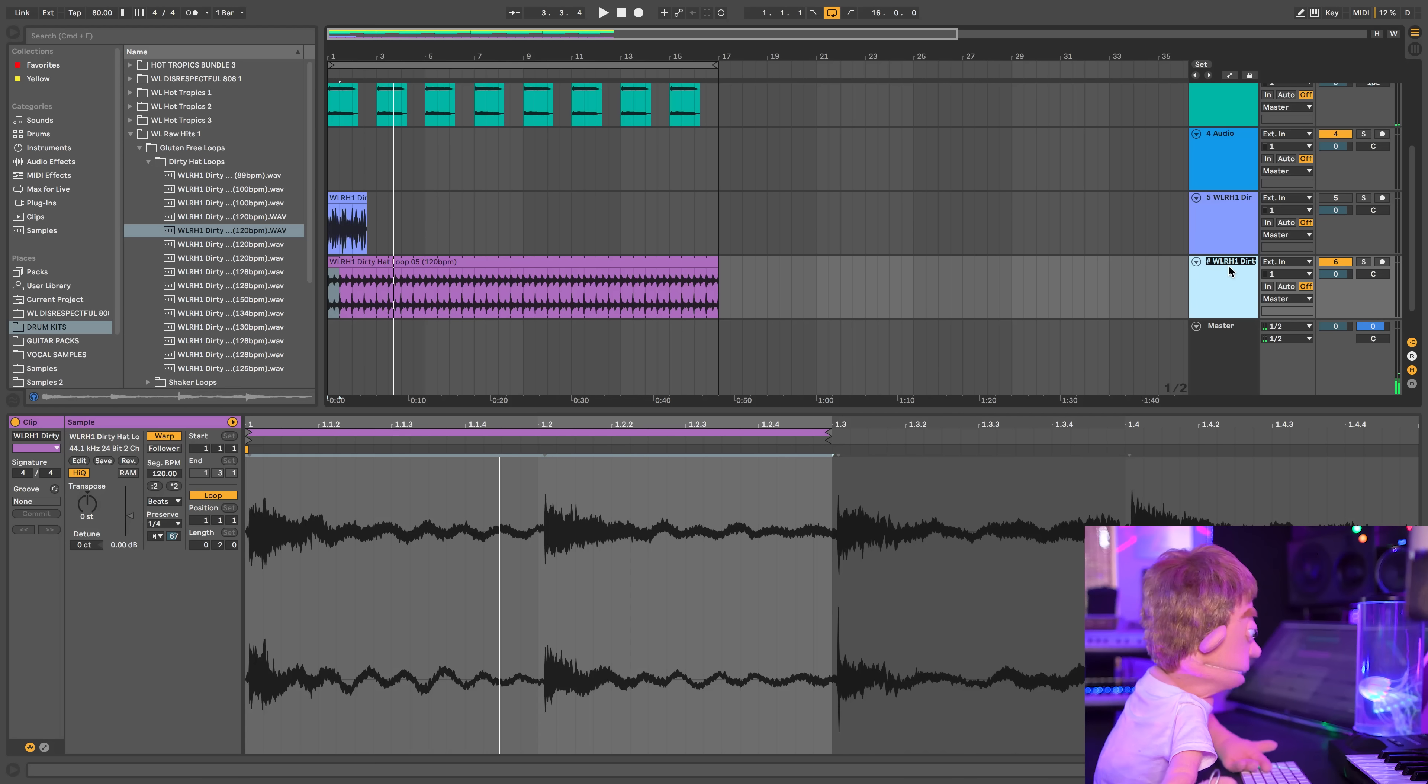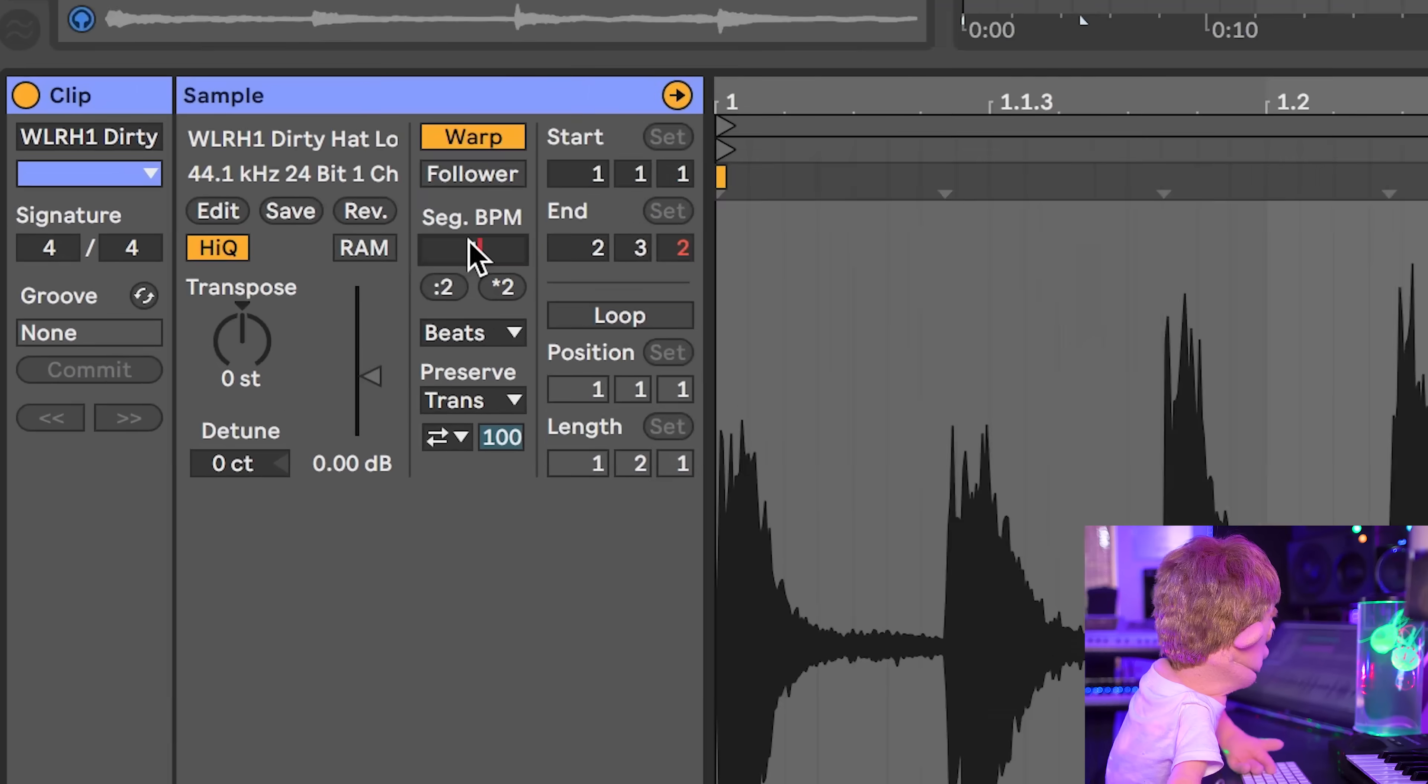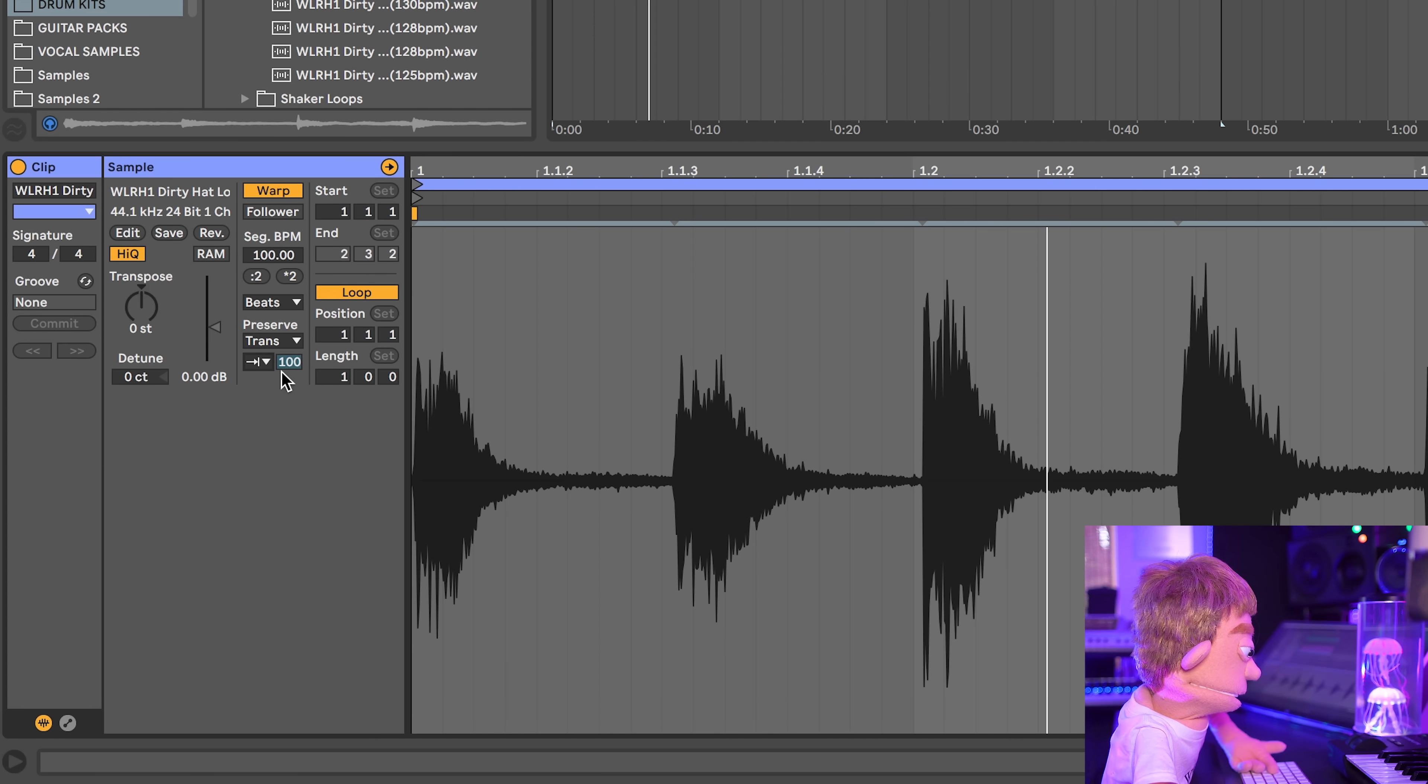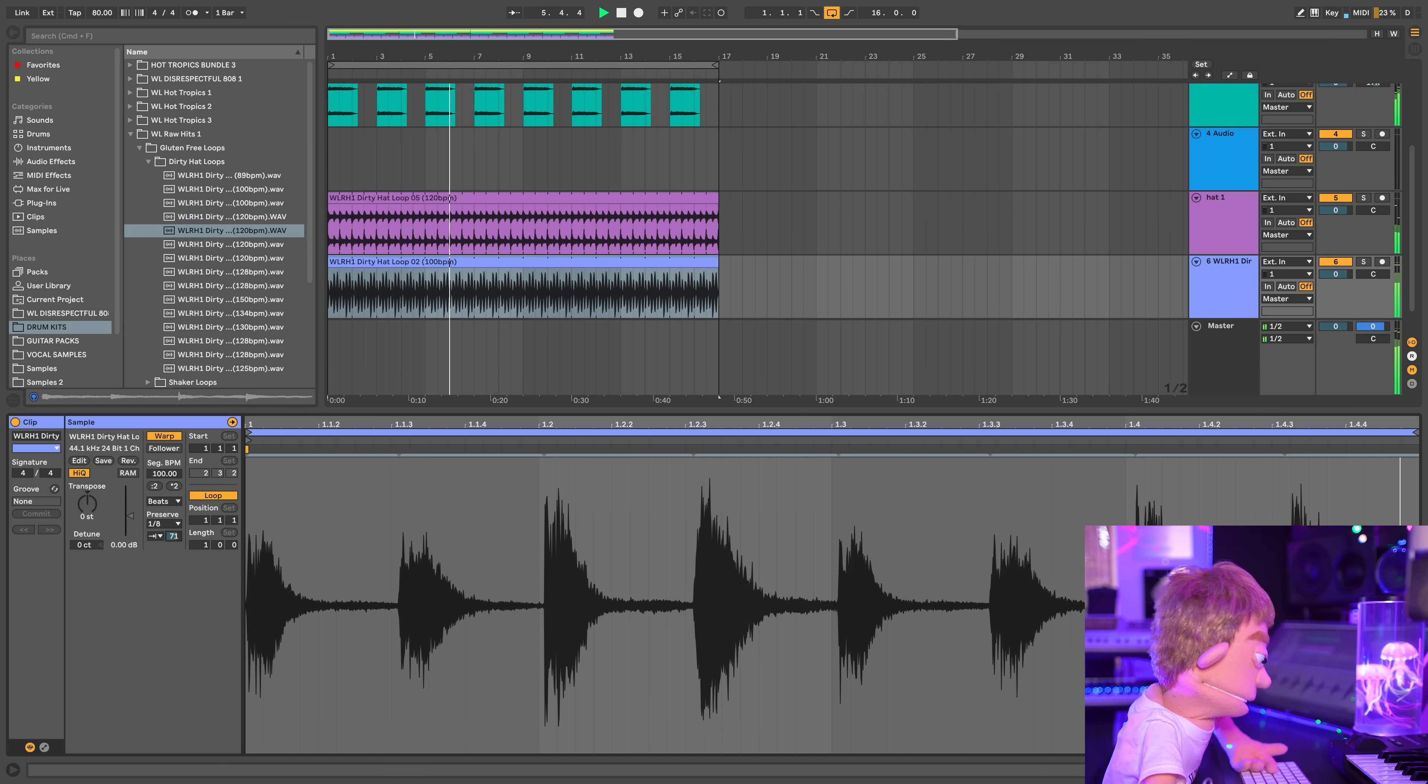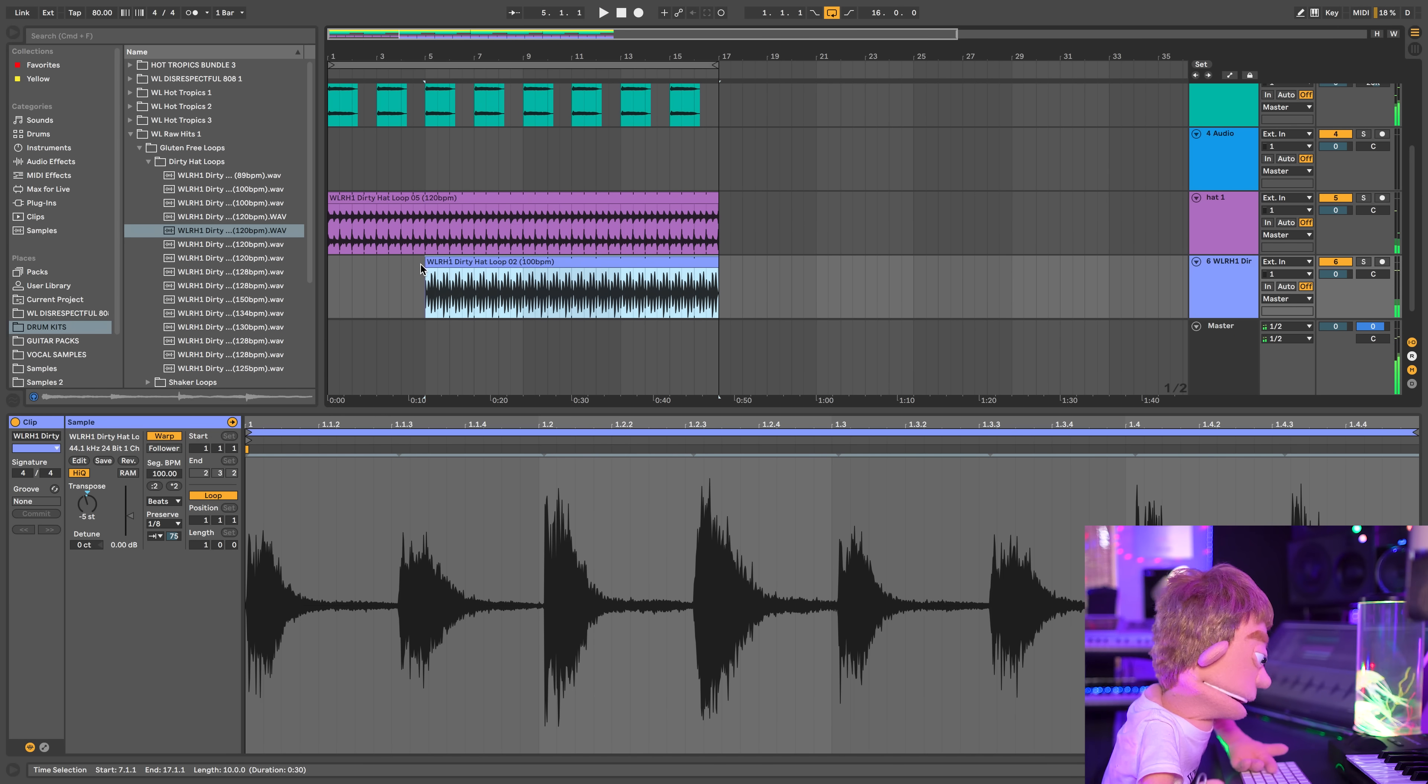So this could be our hat one and this will just play some quarter notes keeping it super chill. And let's warp this to be the original tempo which is 100. Let's take eighth notes. Perfect.